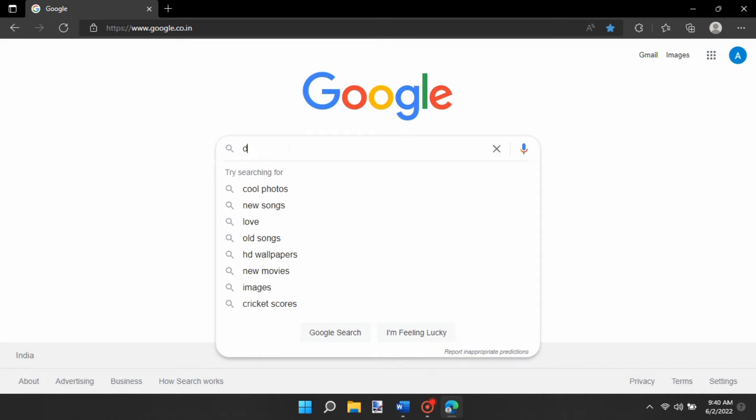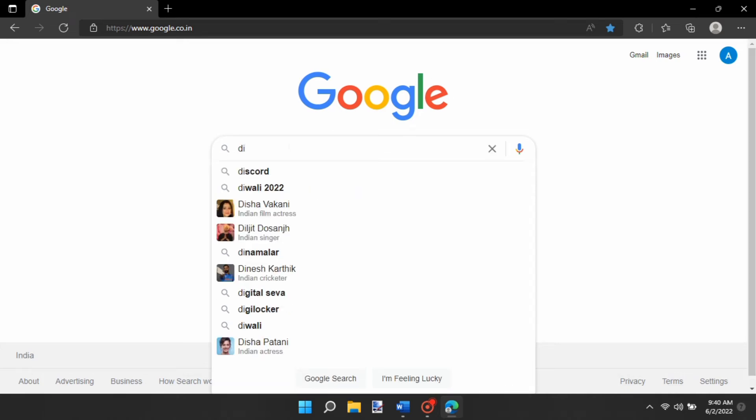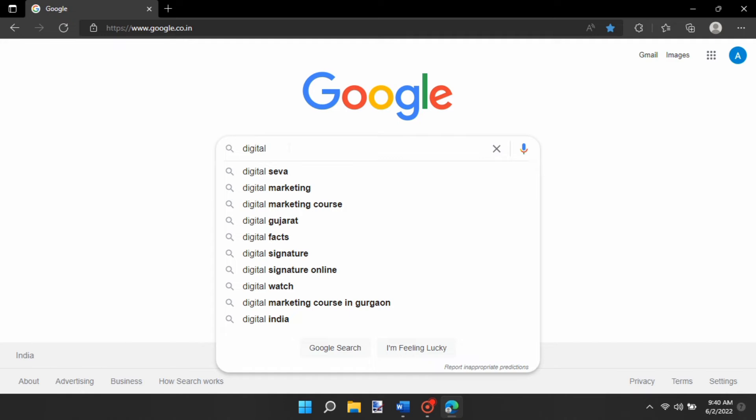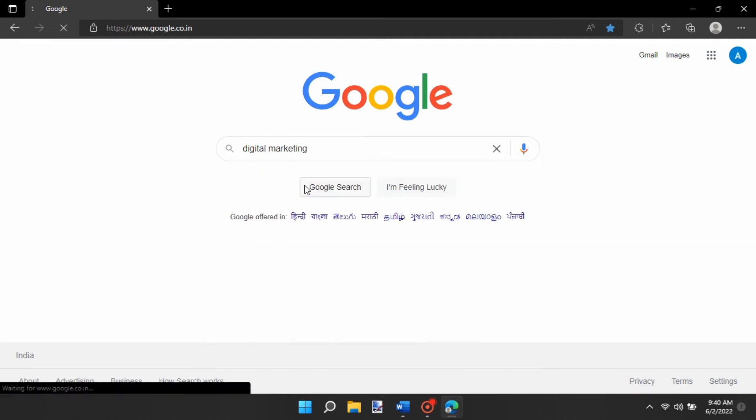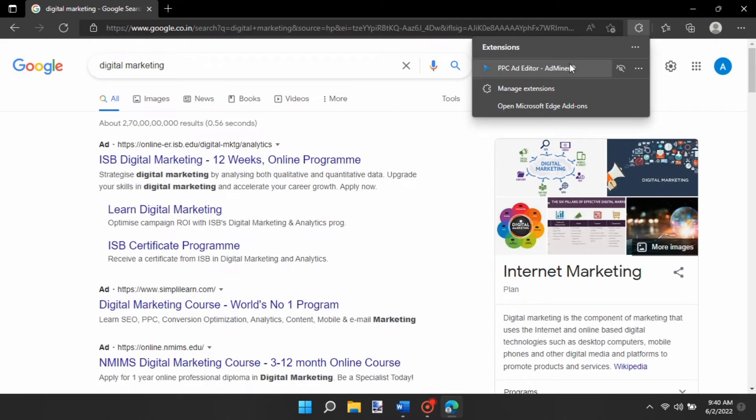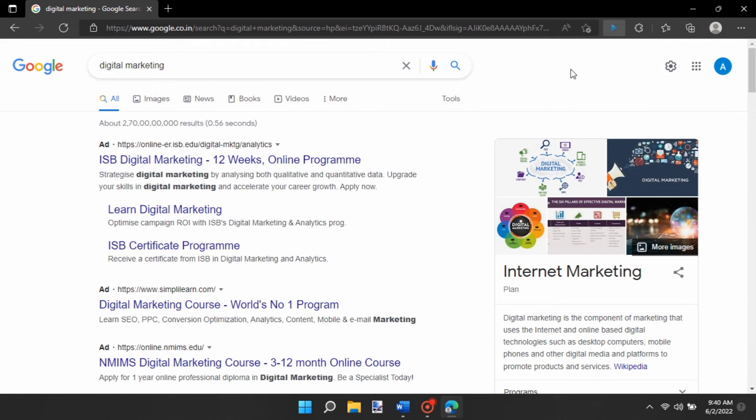Open Google Search, and then type your search query or name of the company of your competitor. After the results appear with ads on top, invoke the PPC Ad Editor extension.